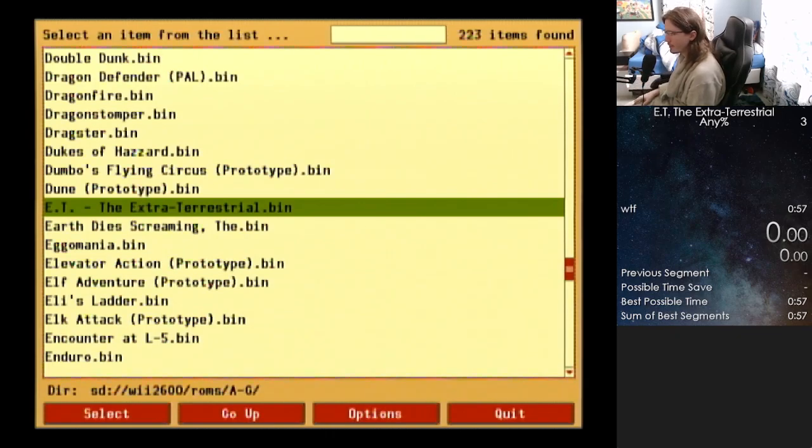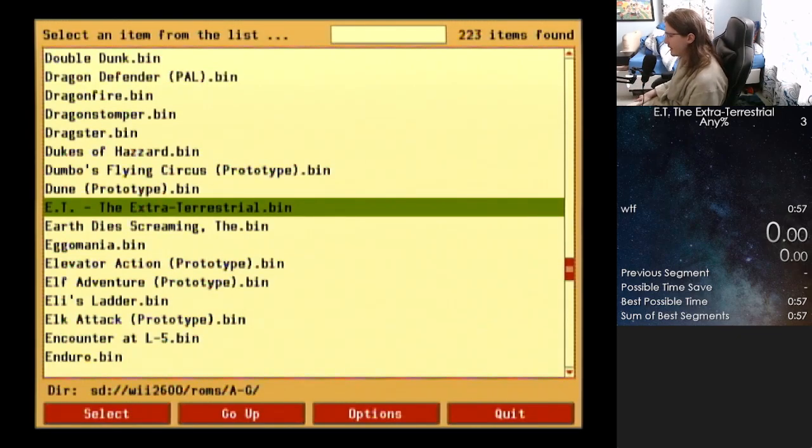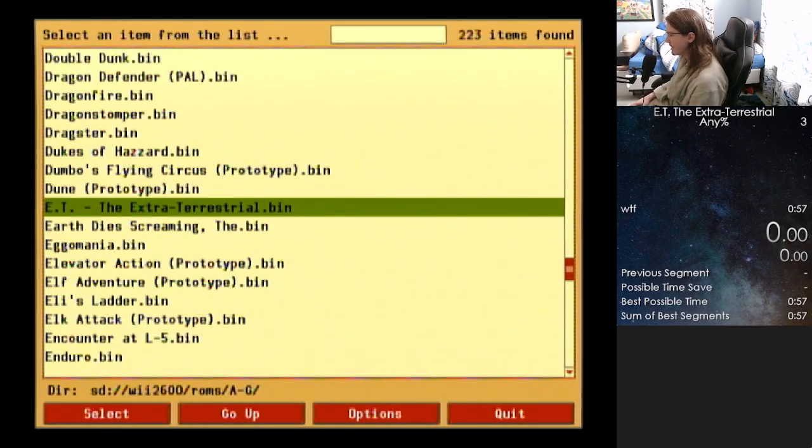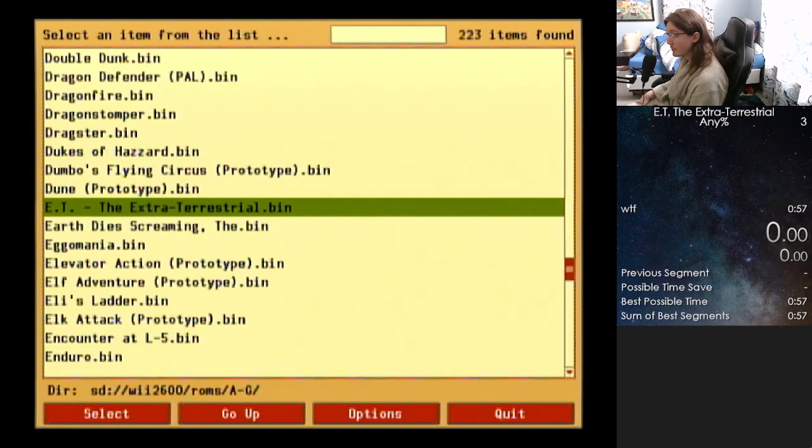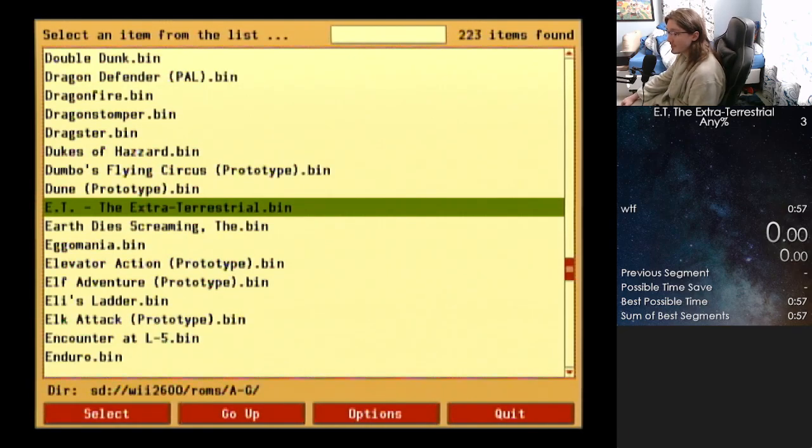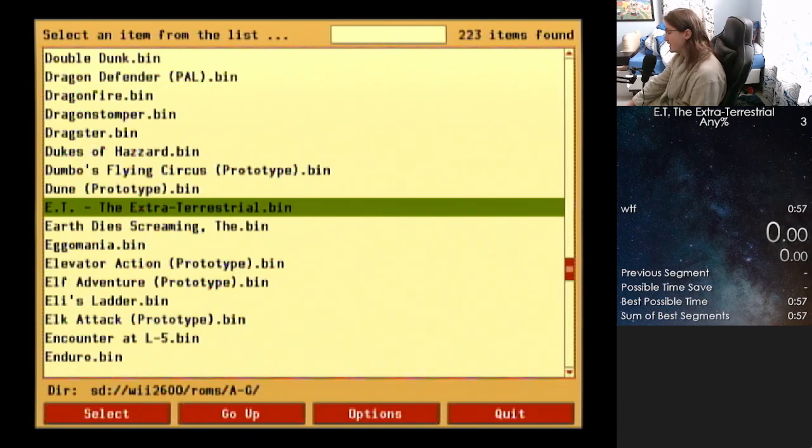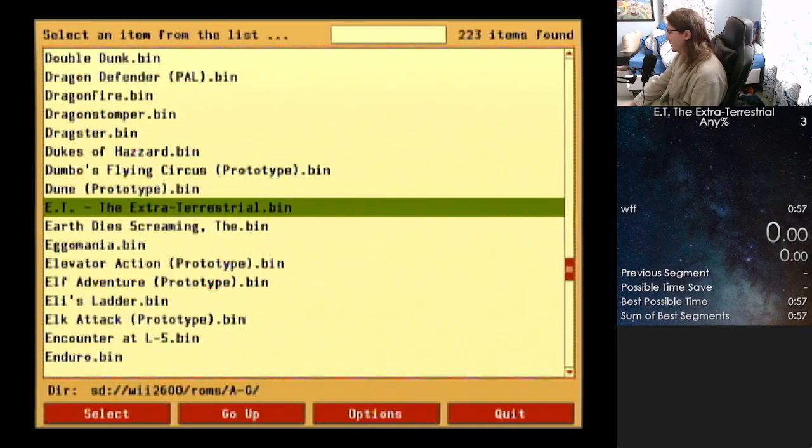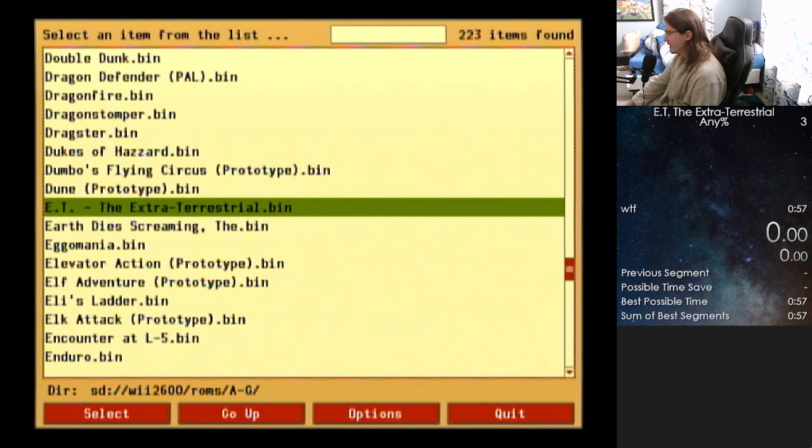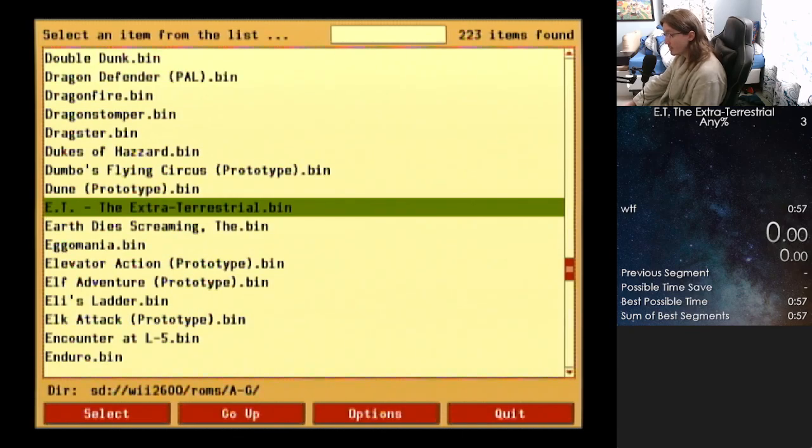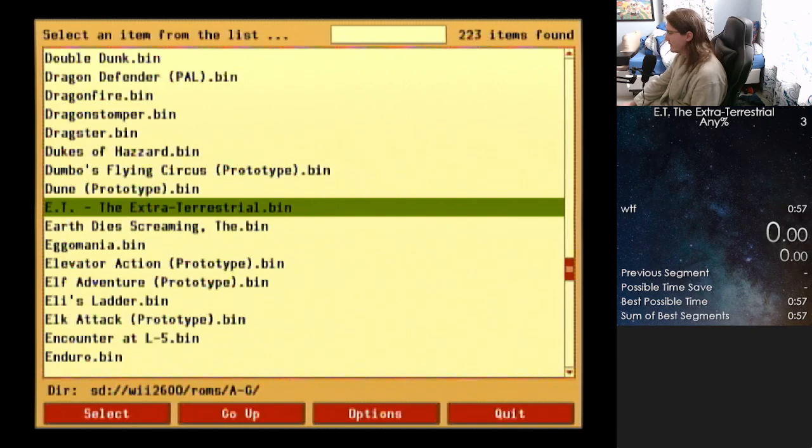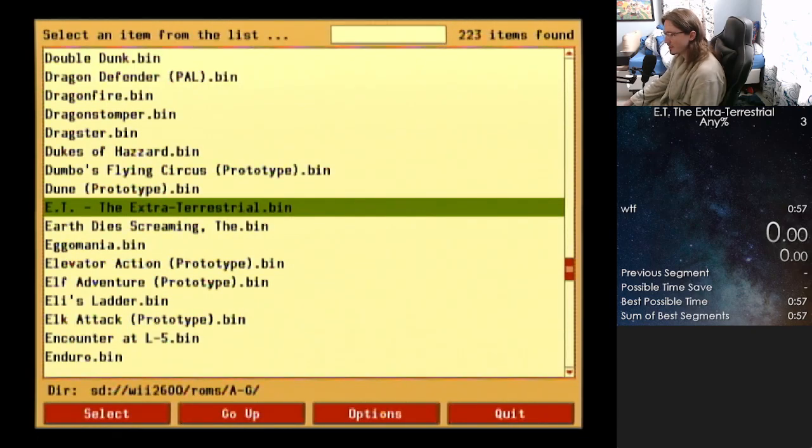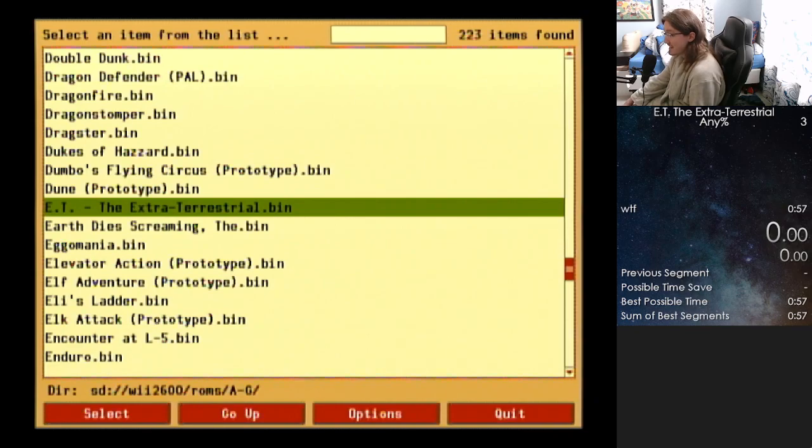My name is SmartAlec24 and I'm going to make a quick Any% tutorial for ET the Extraterrestrial for the Atari 2600. You might know this as the worst game ever made, but surprisingly the speedrun is okay. So I'm just going to do a tutorial on the Any% route with RNG manipulation. You can beat this game in under a minute. This guide is mainly for people who want to say that they've beaten ET or if they want to get a minute or under.